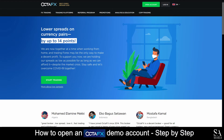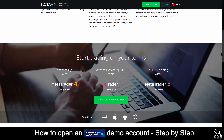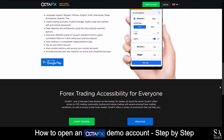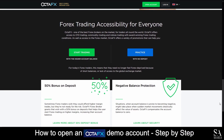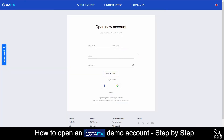Today, I am going to show you how to open a demo account on OctaFX. Firstly, head over to their website at www.octafx.com. On their homepage, scroll down and under Forex Trading Accessibility for Everyone, you will see Start Trading and Practice with no deposit. Click on Practice. Enter your personal information such as your name, email address and create a password.